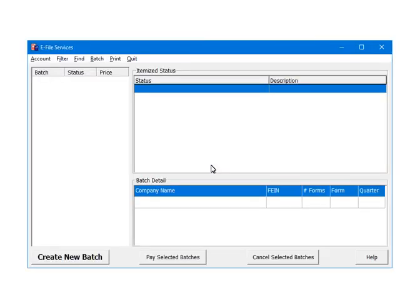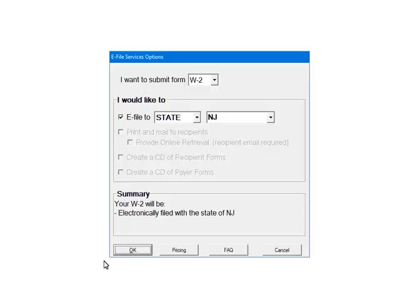Once the account is set up, we are ready to e-file. Select Create New Batch. Here are the e-filing options. Select W2 as the form. Next, select the services for this batch. Select e-file to state, and then New Jersey. Click OK.